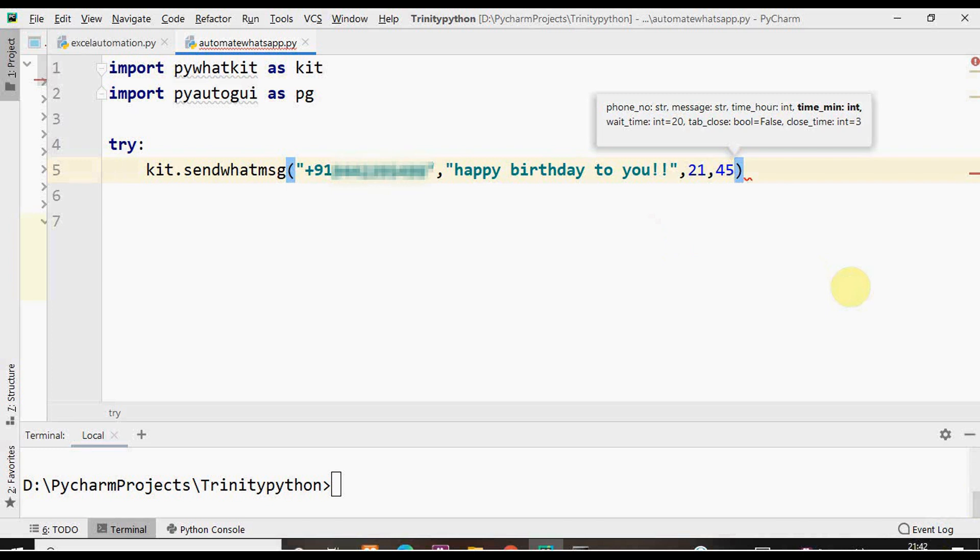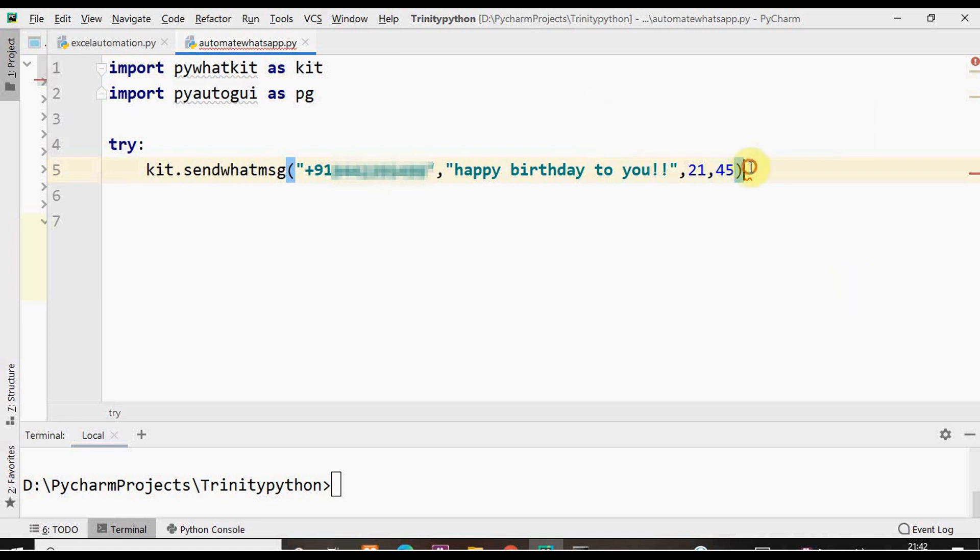If the minutes is single digit, for example if the minute is 5 (21:05), in that case you need not add 0 as a prefix when specifying time, just give 5 alone. If you give prefix 0 it will return an error. These are the mandatory arguments.